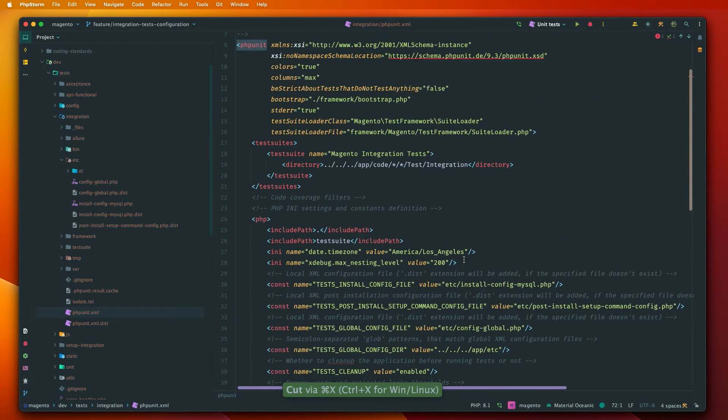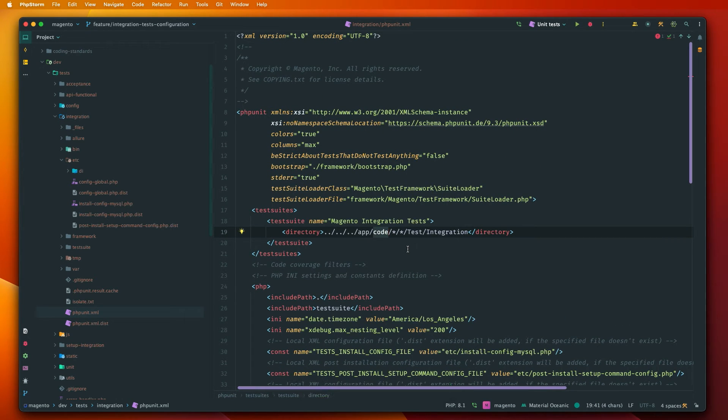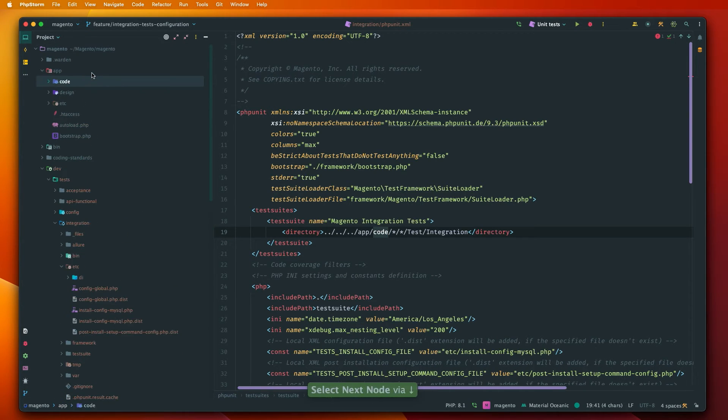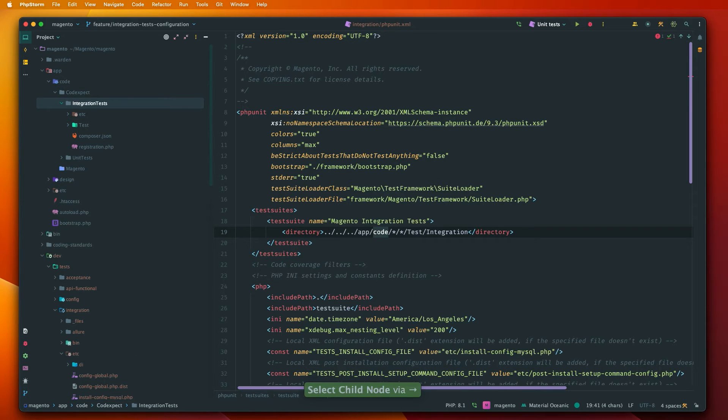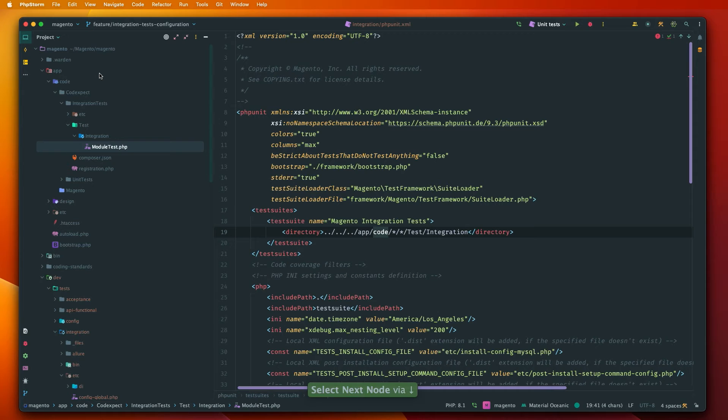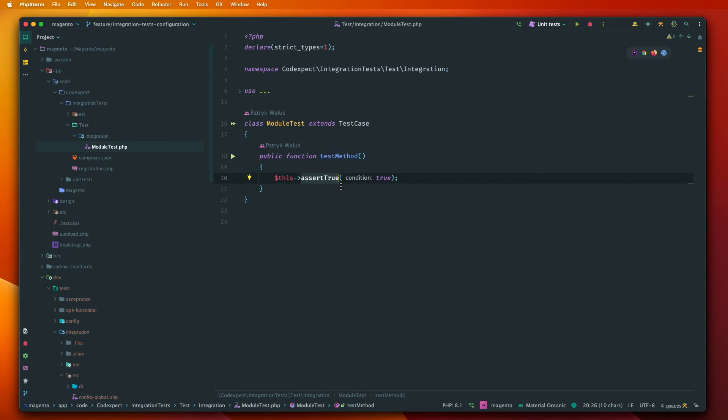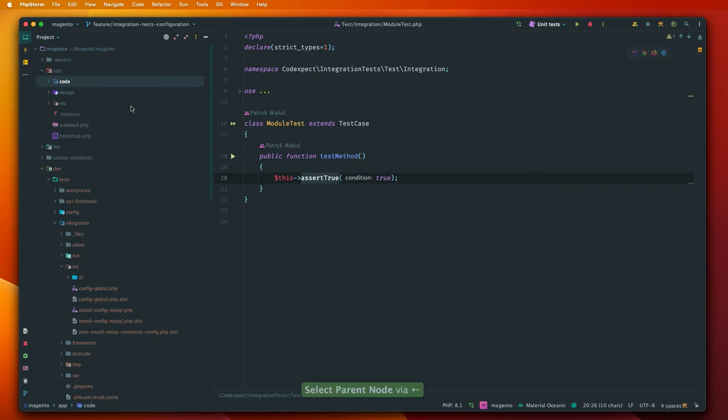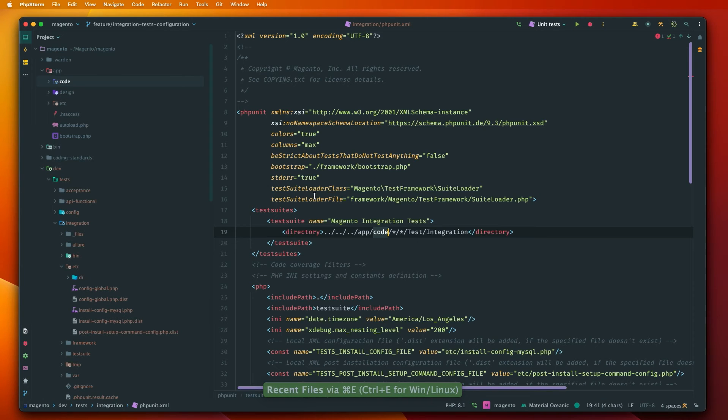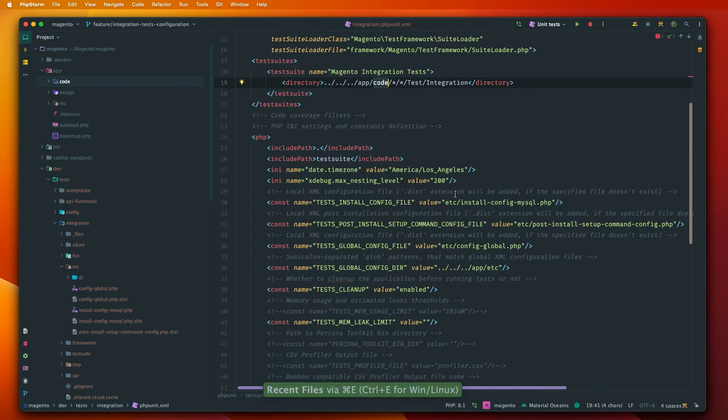And I will just tackle this app code first. So if you switch to the branch that I have commented under this YouTube video you will see that there is another module in app code, CodexSpec integration test, only for the integration test purposes. So in here there is just a sample module to see if our configuration works basically.